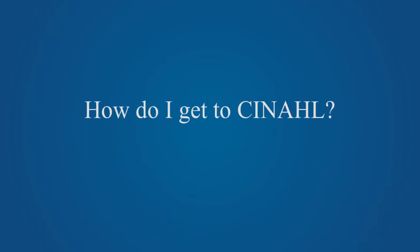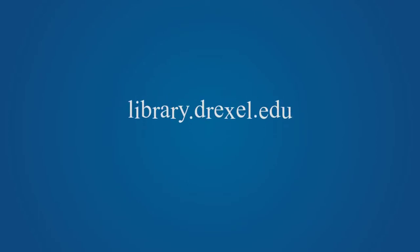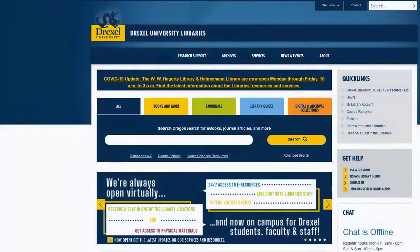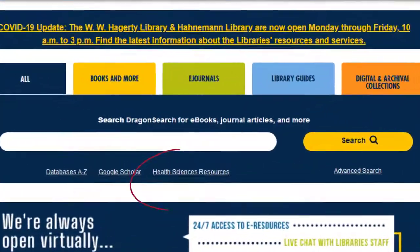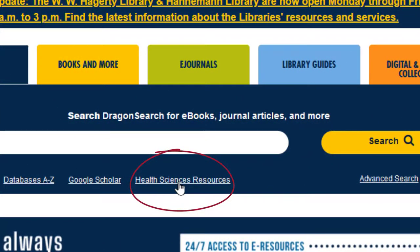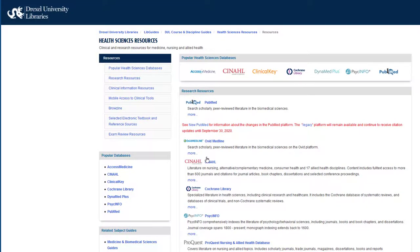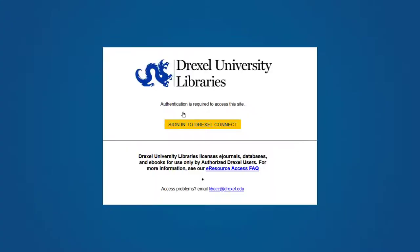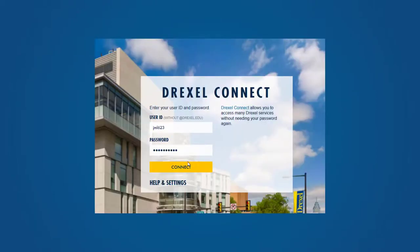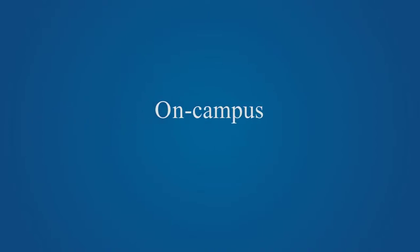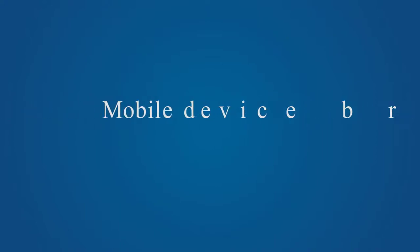The easiest way to get to CINAHL is from the main library.drexel.edu homepage. From here, select the Health Sciences Resources link in the center of the page, and then click on the CINAHL box. You will then need to authenticate by entering your Drexel username and password. You can access CINAHL this way from on campus, off campus, or using your browser on your mobile device.